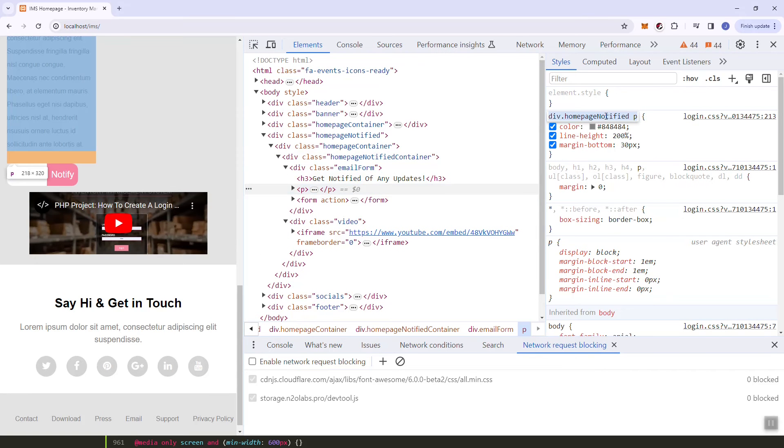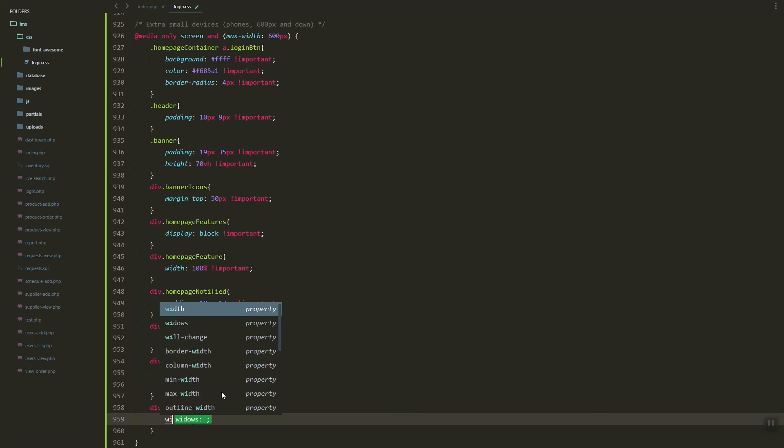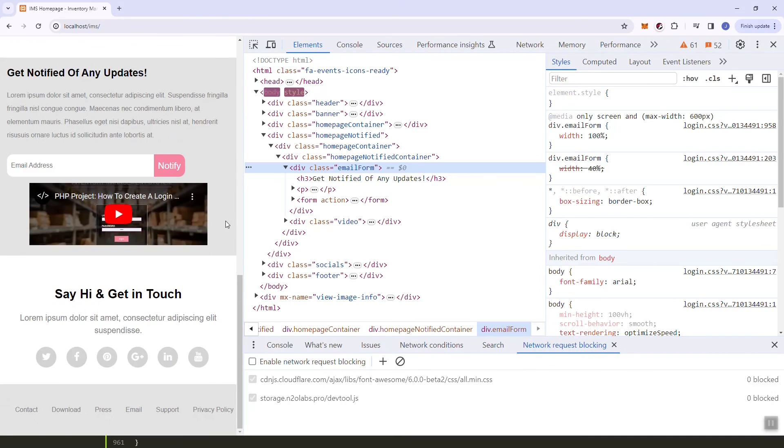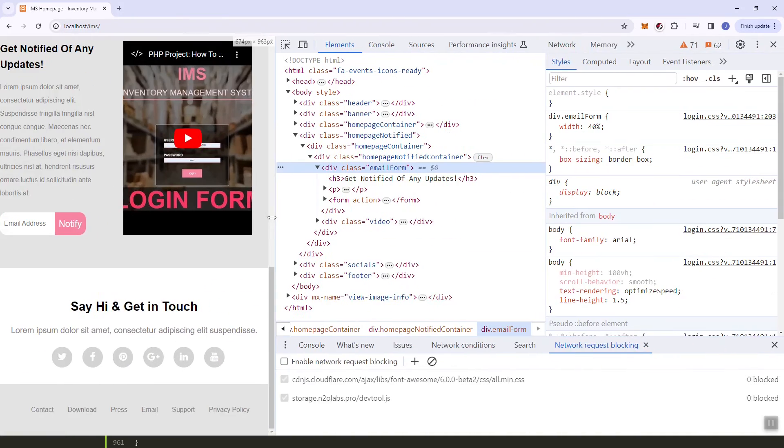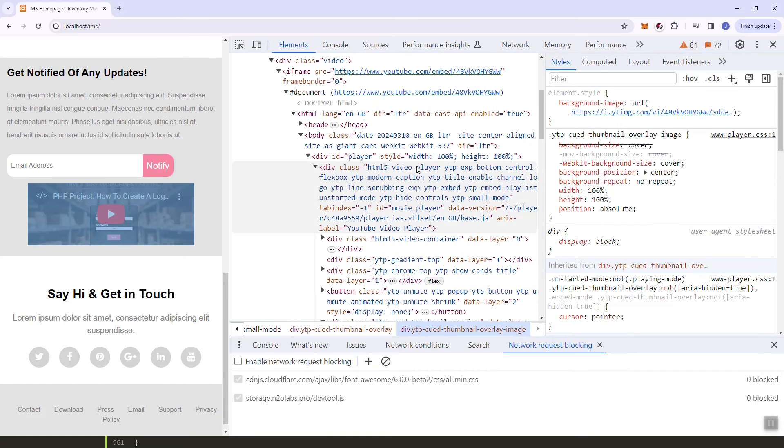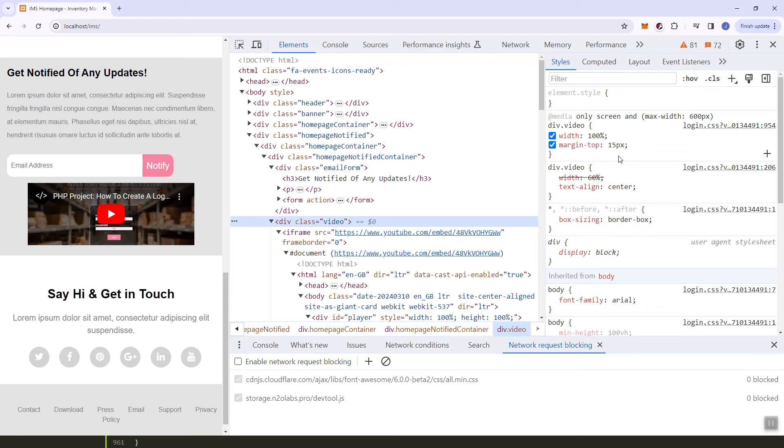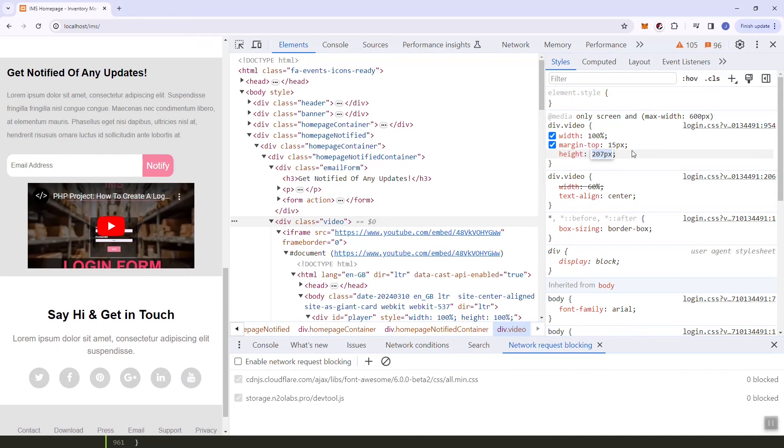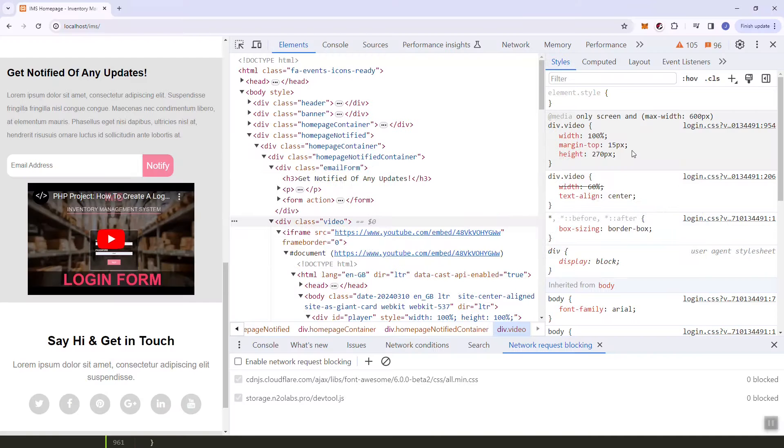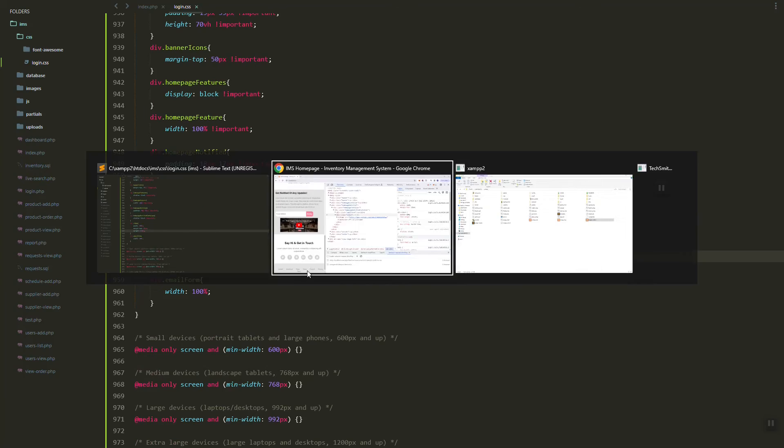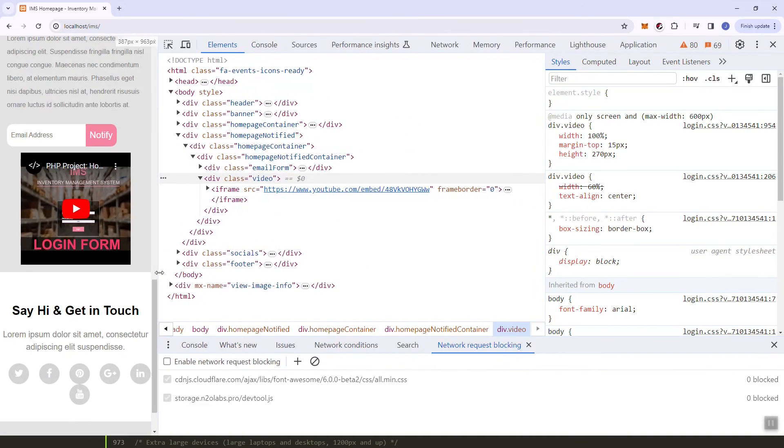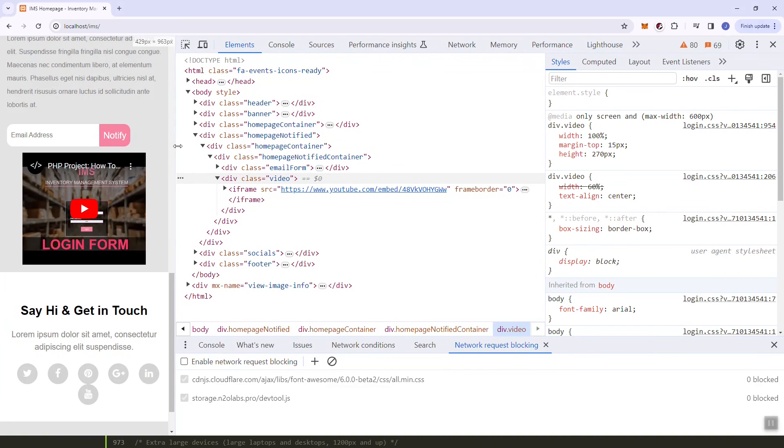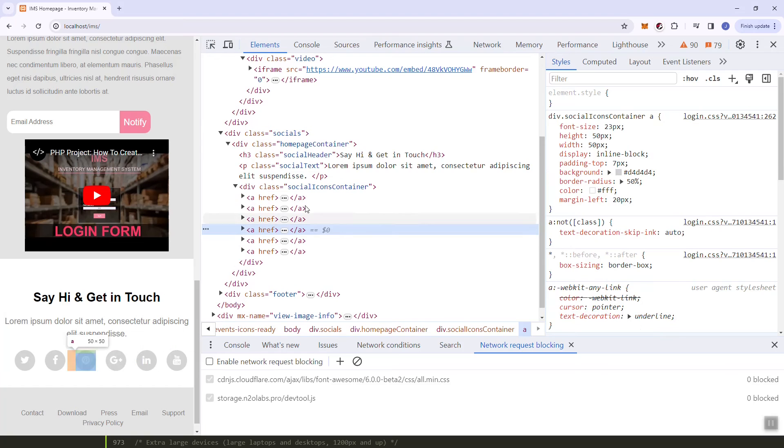As you can see it's now in another row. Here let's set the width to 100% and the margin top to 15px. So next is the email form set to 100%. As you can see it is now looking good. For the video, let's just set the height maybe 200px or 270. It should be inside the video class. As you can see this looks good.